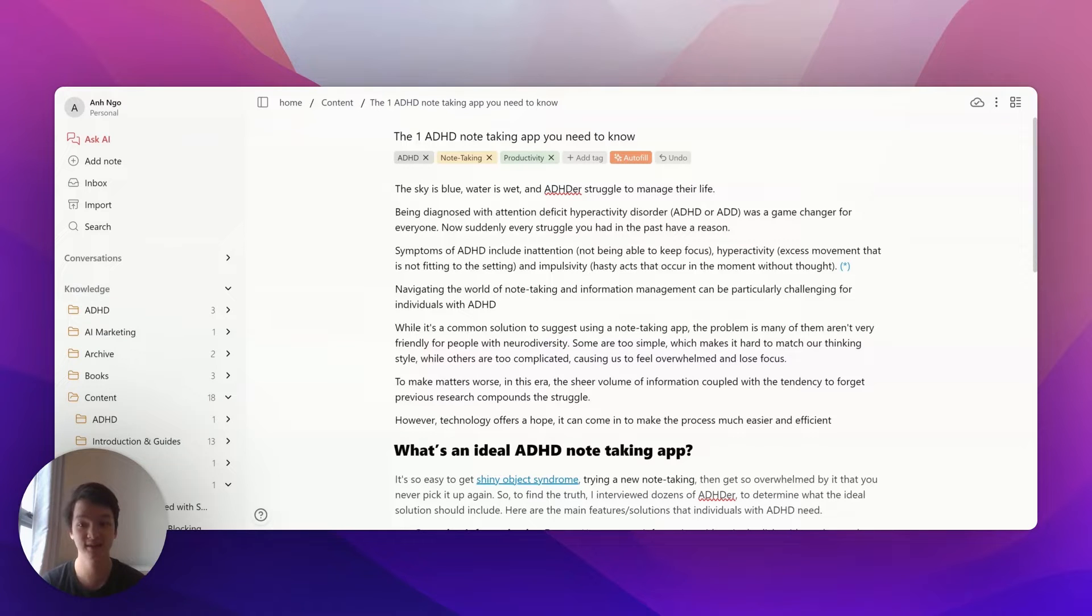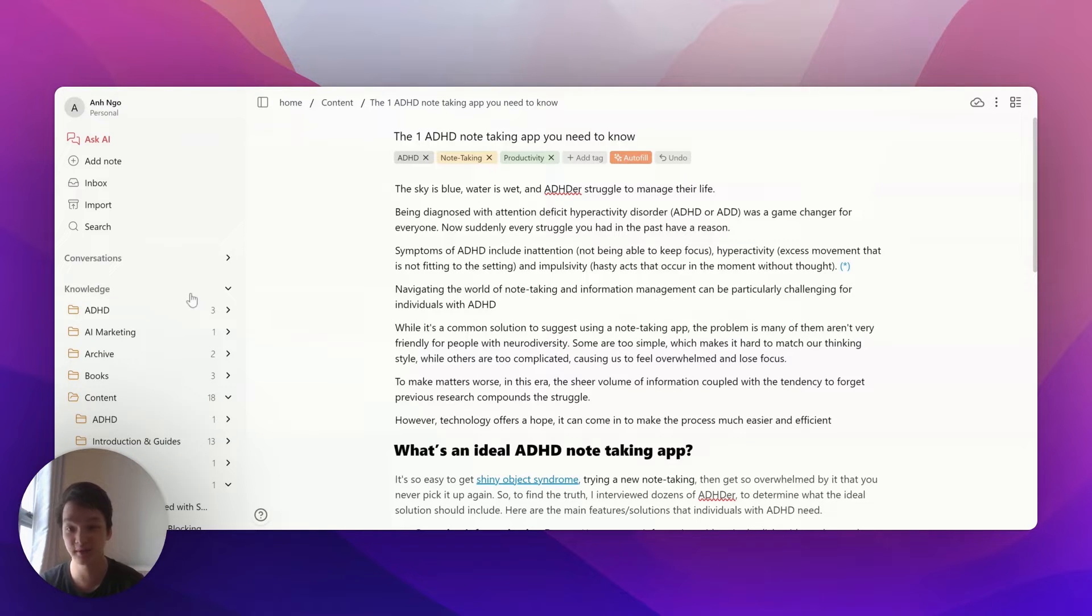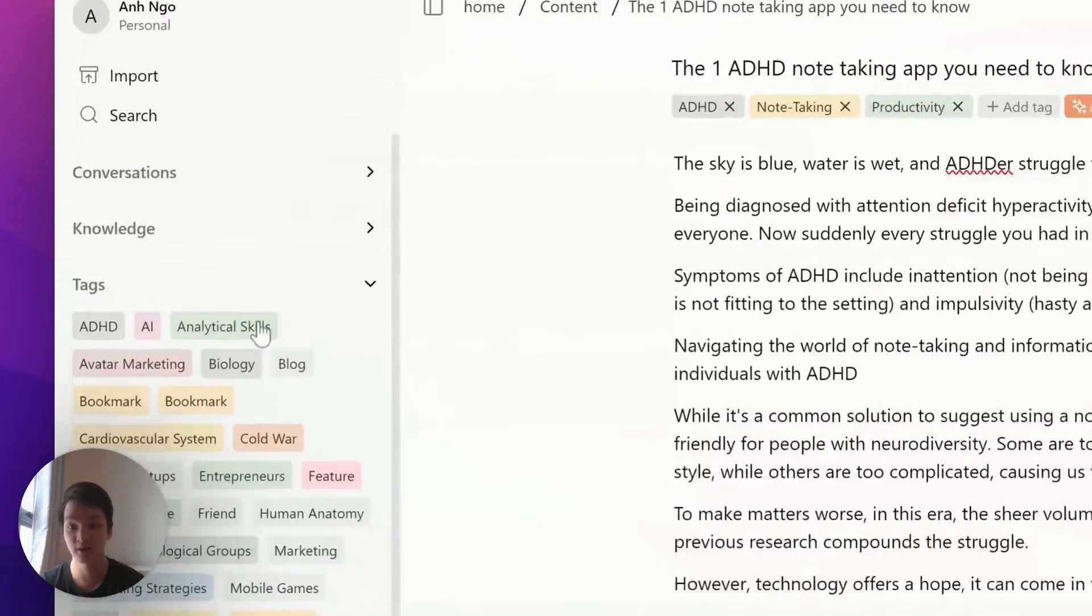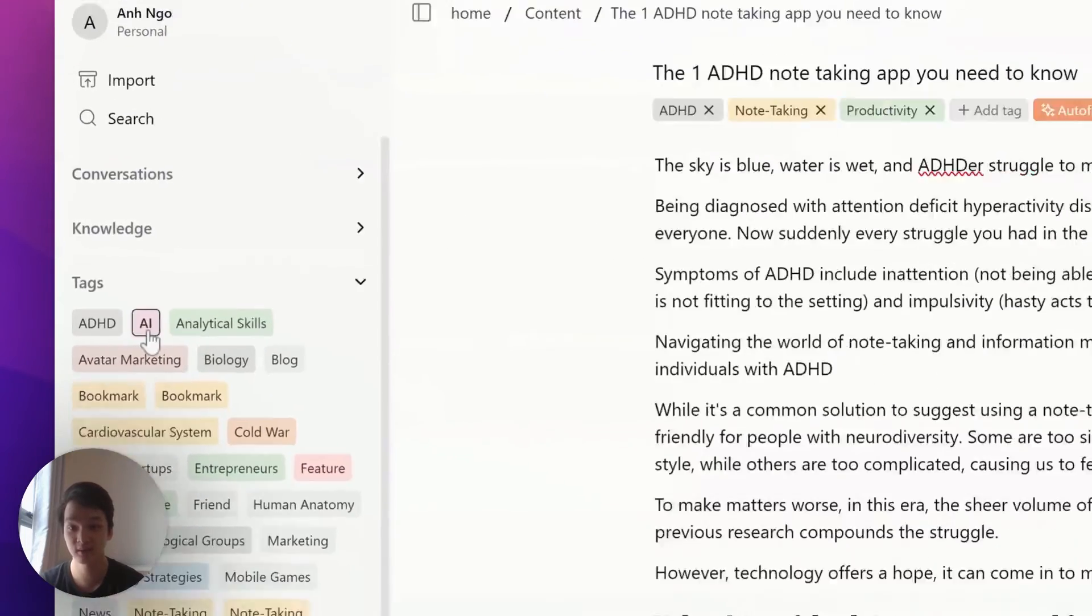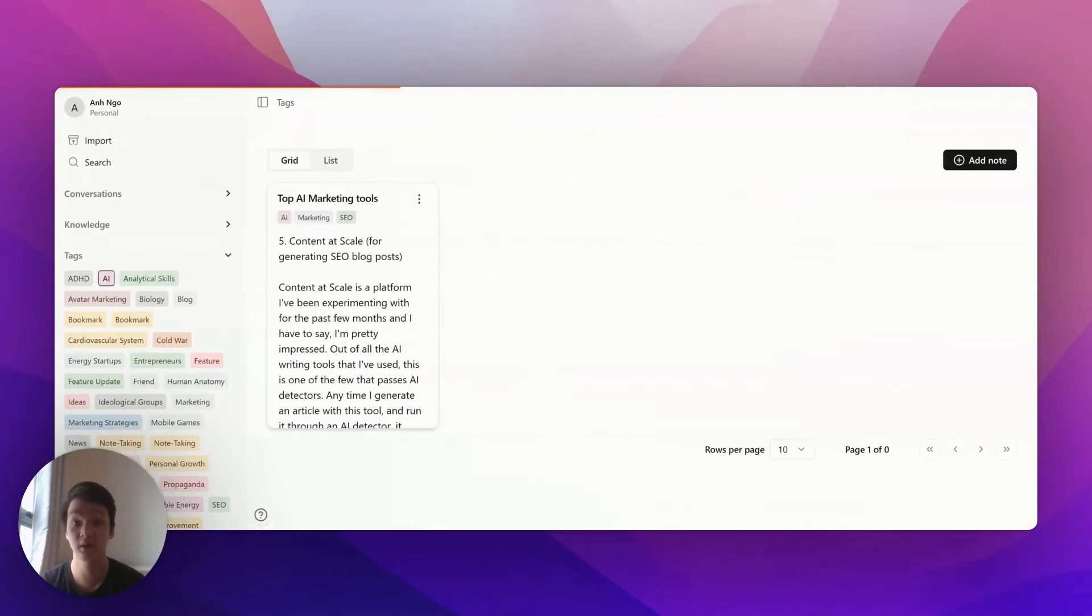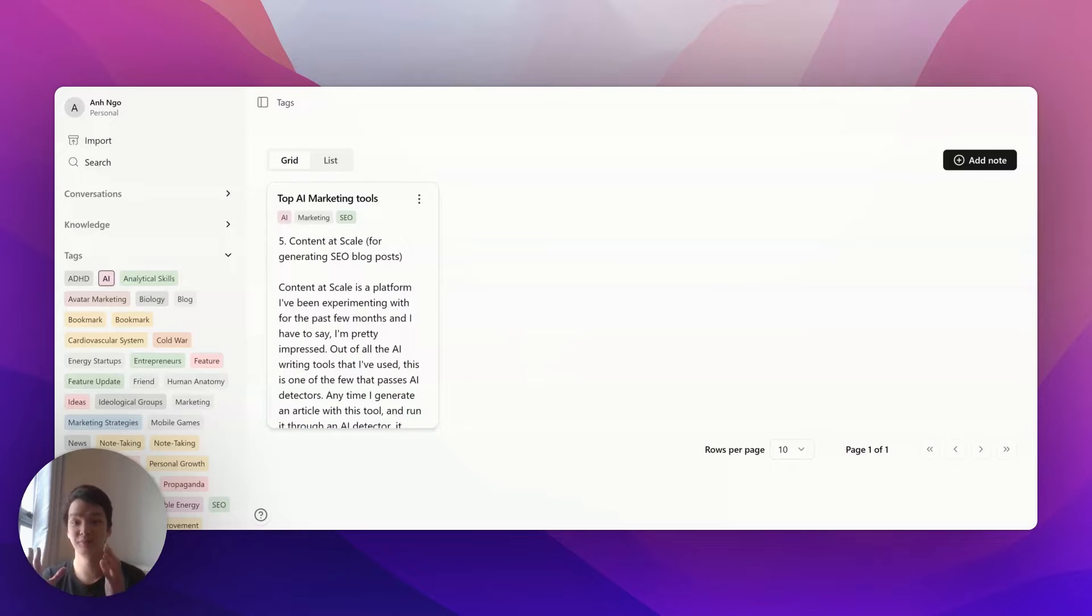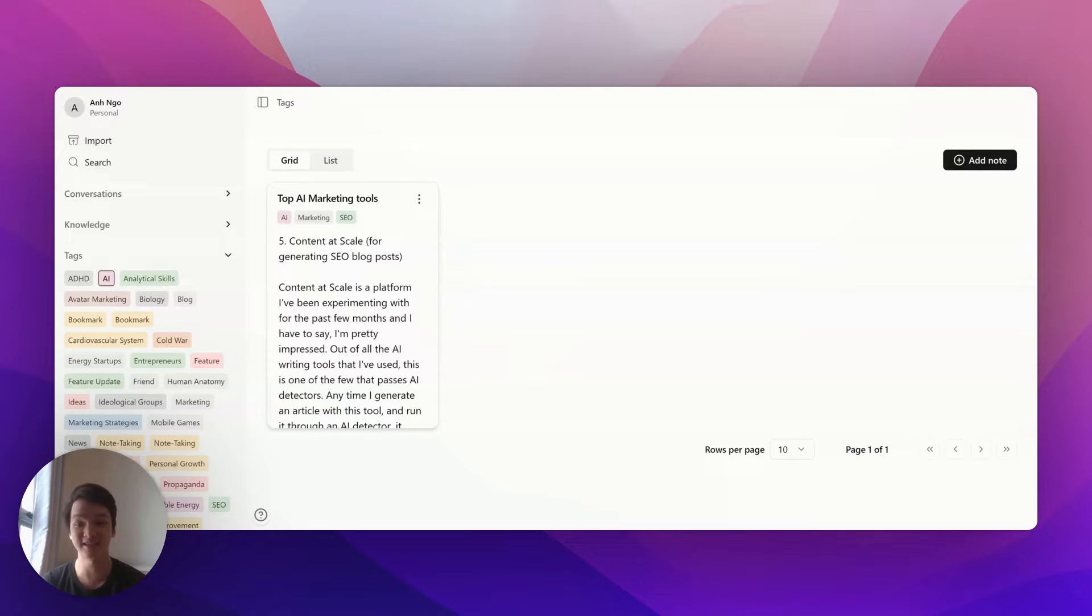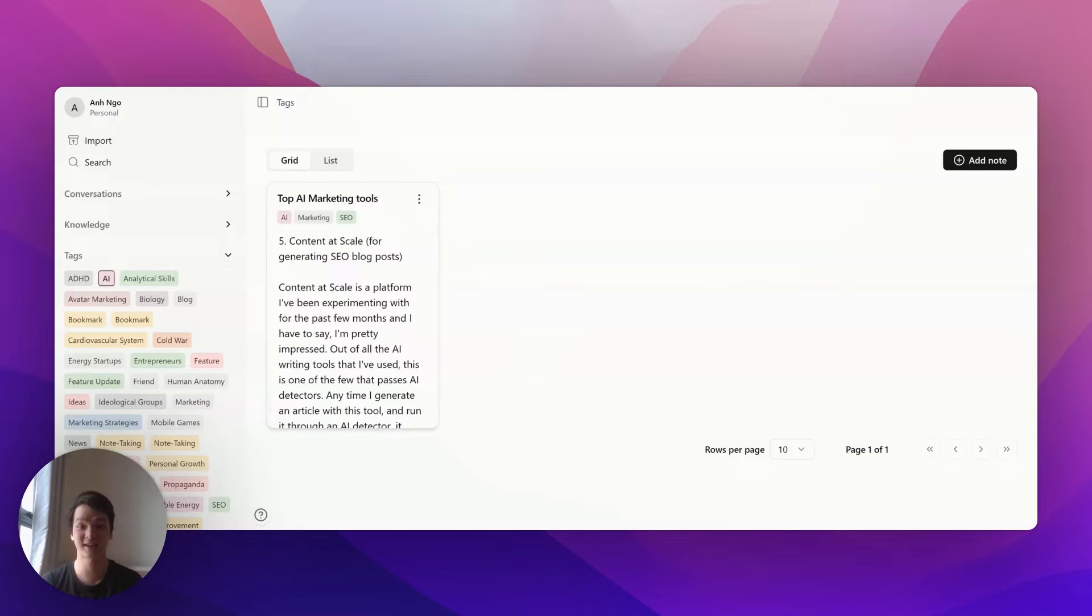To filter nodes by tags, just go to the Tags section right here. Click on the tag you want to see, and it will show you all nodes under that tag. Really easy and straightforward—that's how you do tag management.